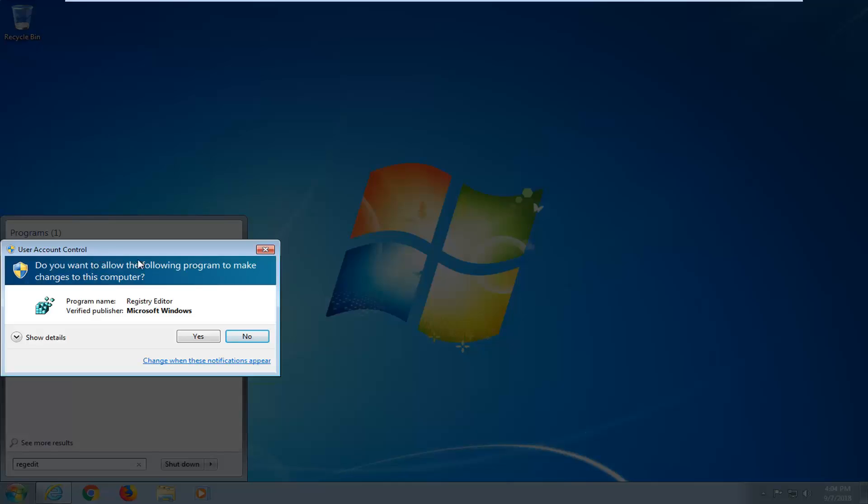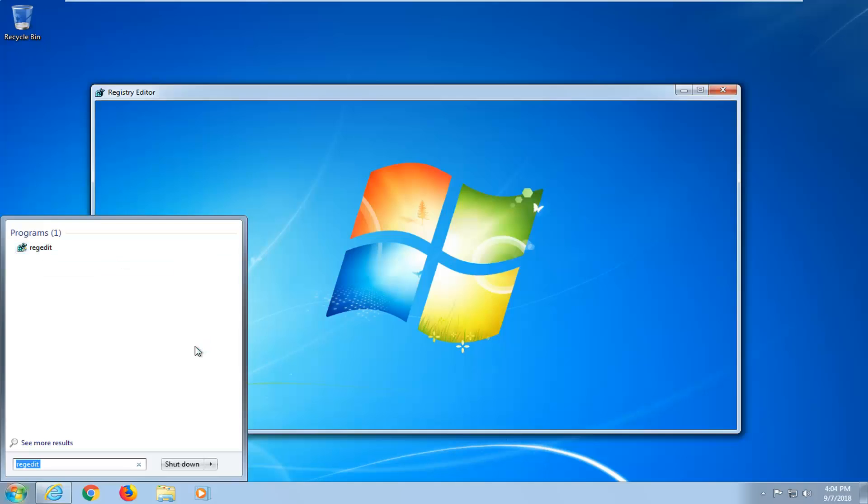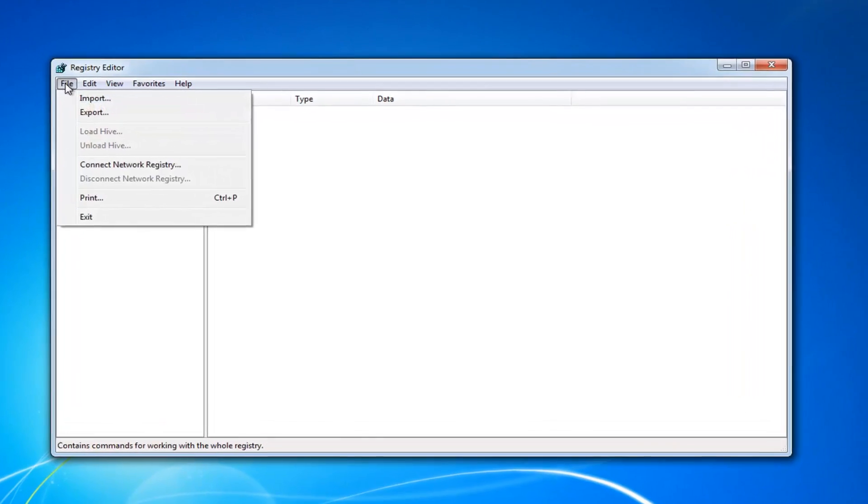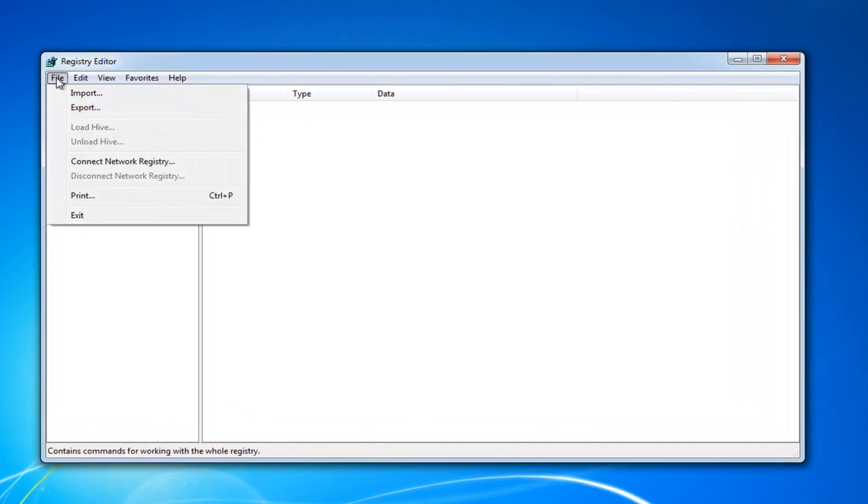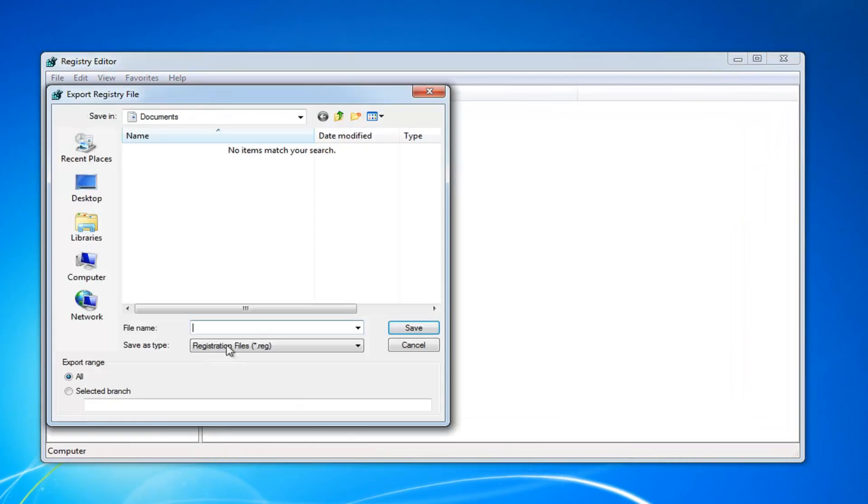If you receive a user account control prompt, left click on yes. Now in order to create a backup, just go up to the file tab at the top left, left click on it one time, left click on export.